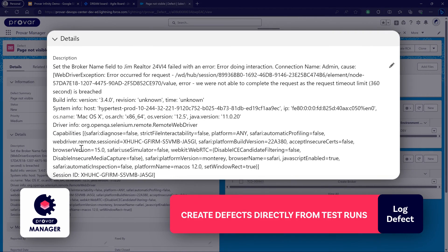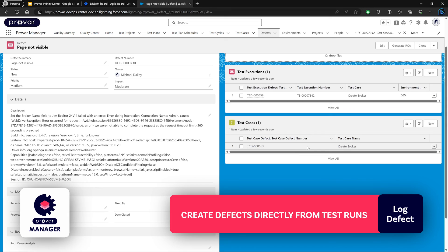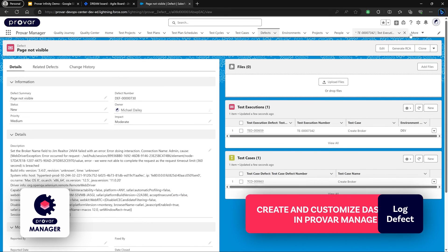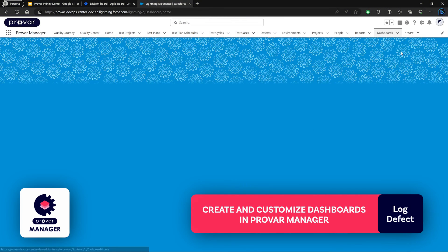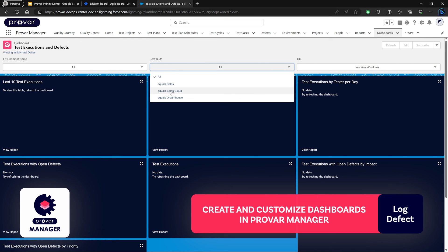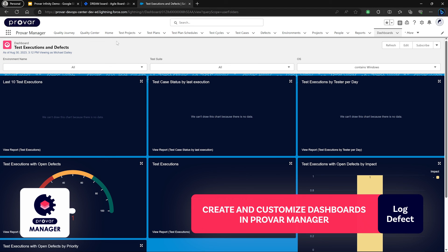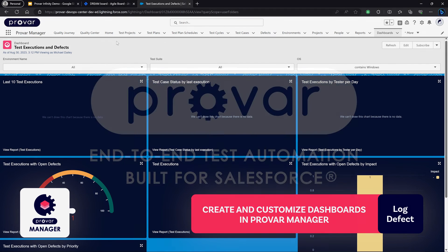The error message from the automation will be automatically captured in the description of the defect, and the test case and execution will be automatically linked. Additional dashboards are available within Provar Manager — this dashboard shows a breakdown of the latest test executions and defects raised. We can create different filters such as the operating system, the test suite we're testing against, and the environment. Last but not least, we may want to trigger a test plan schedule that includes the latest test case we just created — I've shown you how to do that and how everything connects between Automation Manager and the grid.